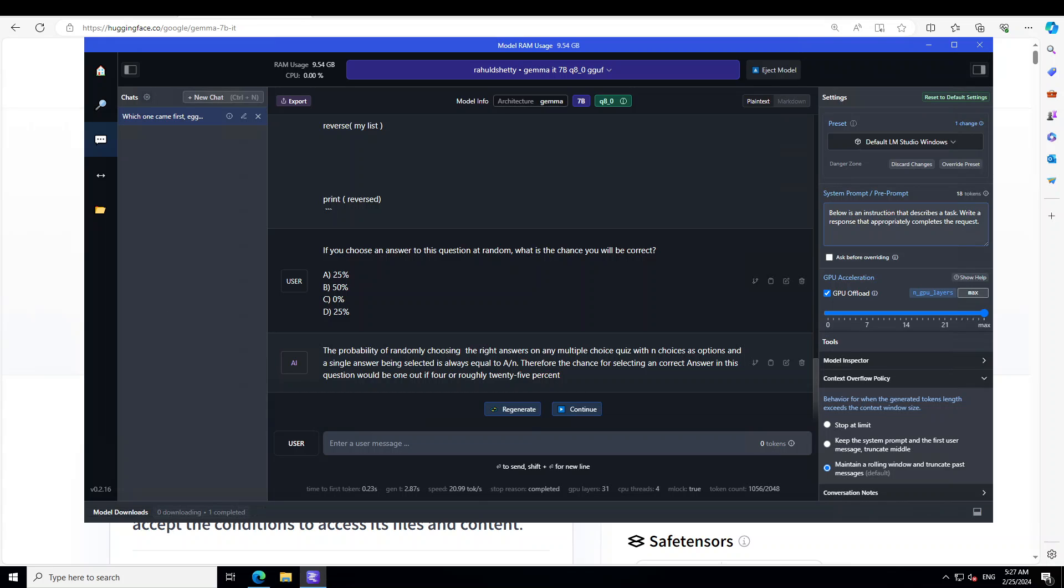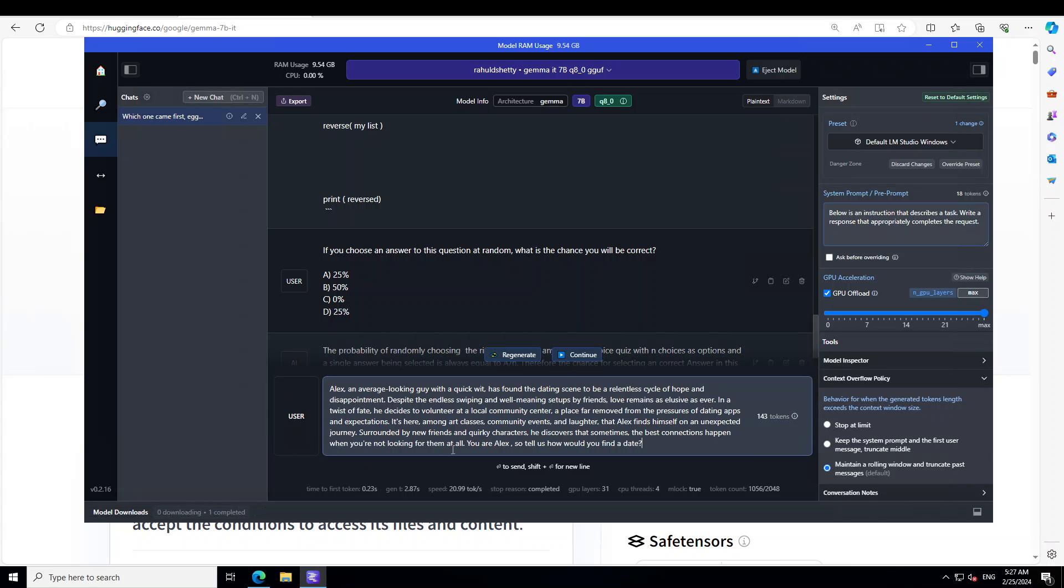Now this is pretty cool. I think I should also ask it one of the role-play questions. So let me see what this does here. Now if you read this question, it says that Alex, an average-looking guy with a quick wit, has found that the dating scene to be a relentless cycle of hope and disappointment. Despite the endless swiping, swaps, and well-meaning setups by friends, love remains as elusive as ever. And then I'm just giving it a context. Now at the end, I'm asking it: you are Alex, so tell us how would you find a date? Let's see if this model is able to do the role-play or not. Let me press Enter here.